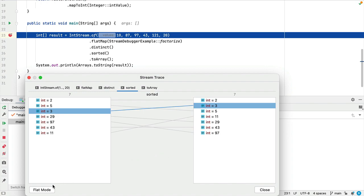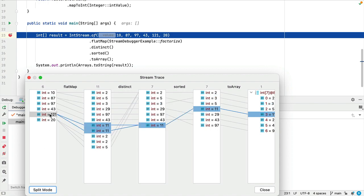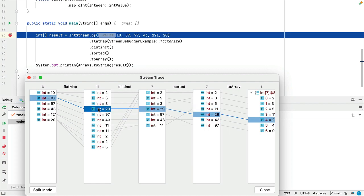You can also click the flat mode button. This presents all the data on one screen so you can see the whole stream operation in one place from start to finish and you can map your data as it progresses through each operation in the stream.